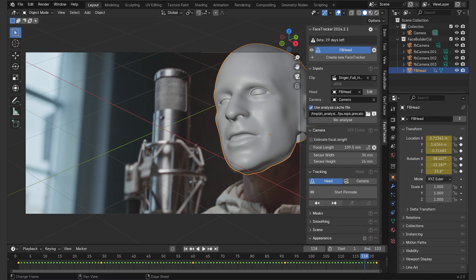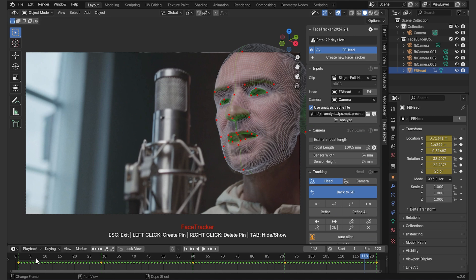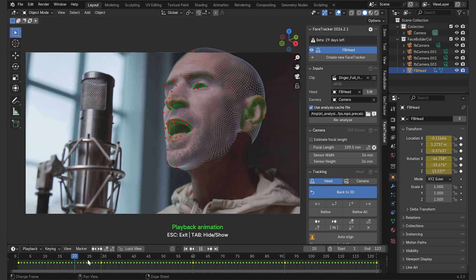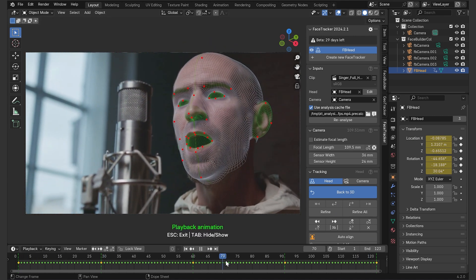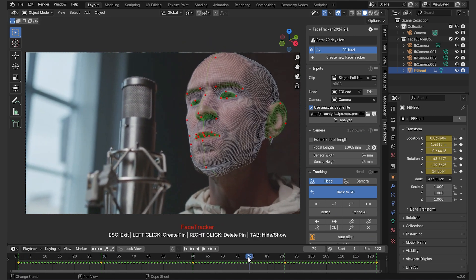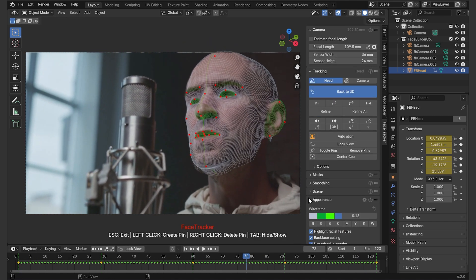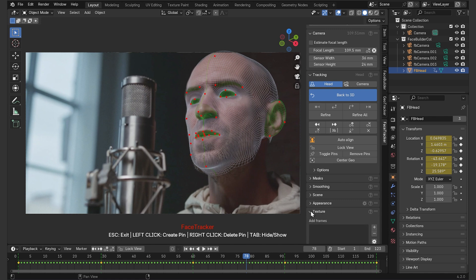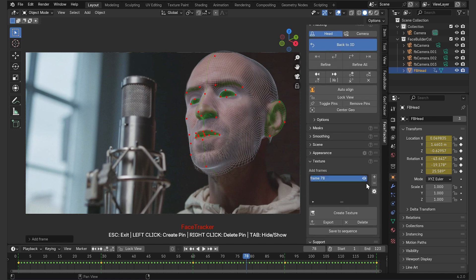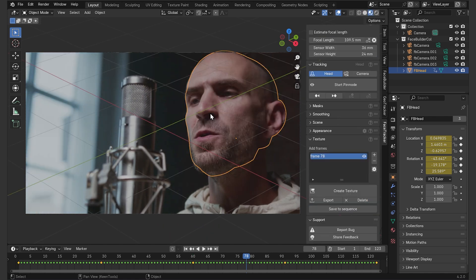But before I start doing it, I want to texture it, just to make things a little easier when I start mapping images on it. Let's go to the pin mode again, scroll to a point where the face is seen clearly and not blurry and then go to the texture tab, click add frame and then press create texture. I'm not going to change any texture settings because I won't use this texture for rendering anyway.